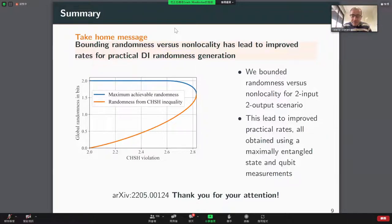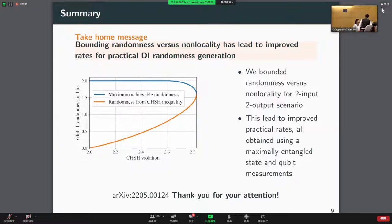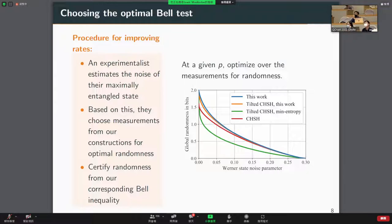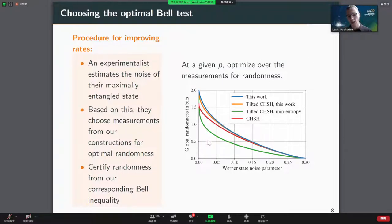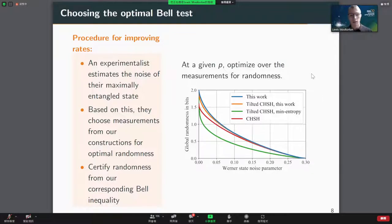Thank you for keeping to the time. Are there any questions? Professor Leung has a question: in the analysis you were considering Werner states — basically white noise for the state — but in experiments typically we don't have white noise. Do you have anything to say about this? Yes, if we plot this curve against detector efficiency, which is what we're looking at now, we find a similar story. Comparing to the CHSH statistic we get an improvement that eventually converges to the CHSH.